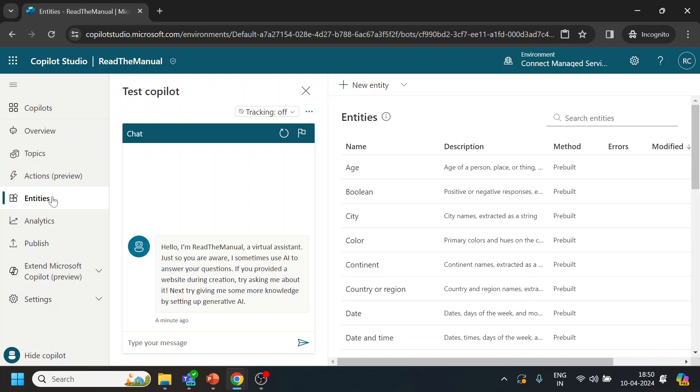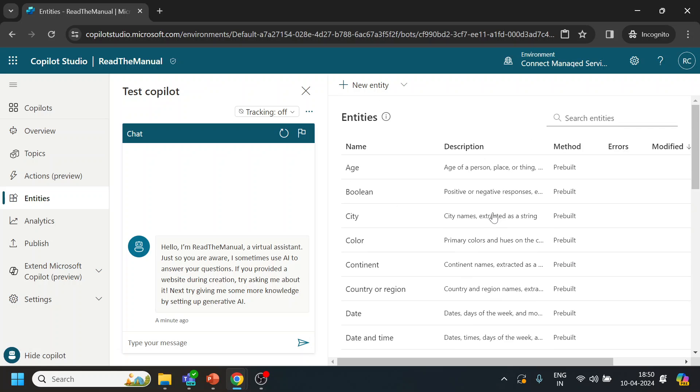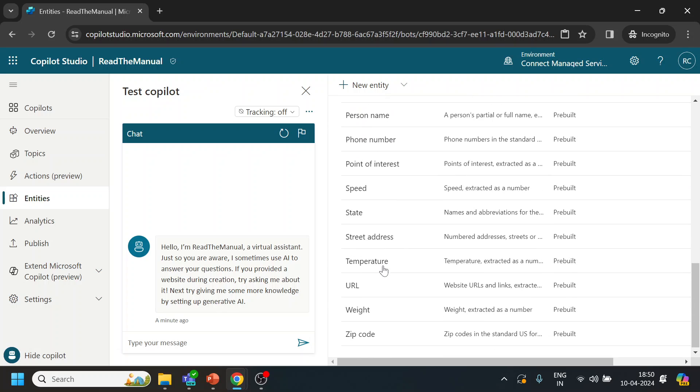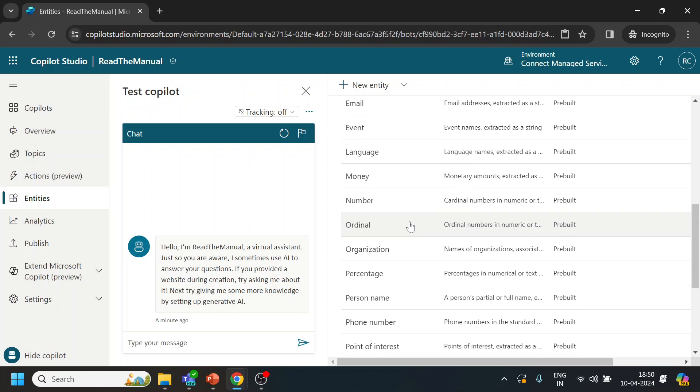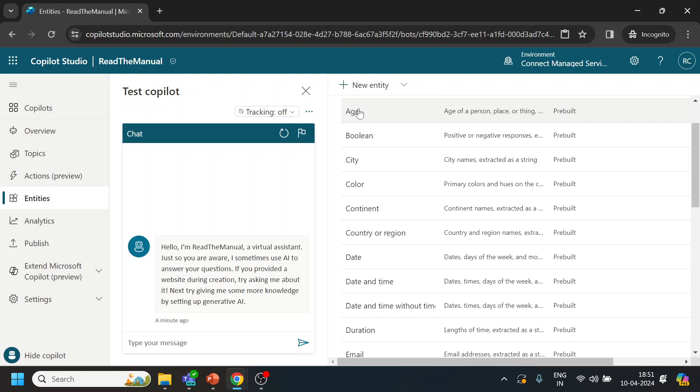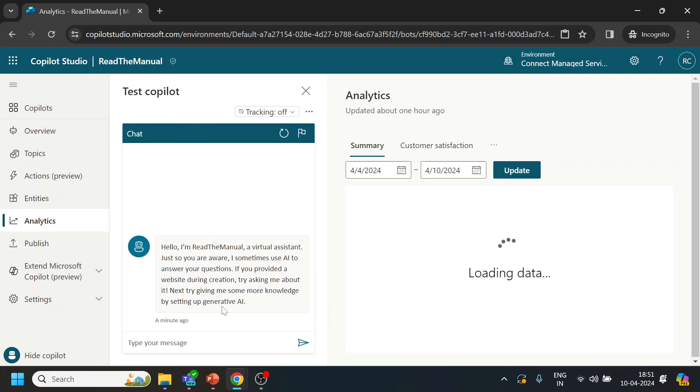Entities is pretty much the same. Built-in entities are there from age to color to everything, and you can create your own custom entity over there. Entity is nothing but when you are asking for a specific information, let's say the account number - so account number is the entity. Analytics - you can have how much it has been used. Publish - whatever the development you are doing, you can test over here.